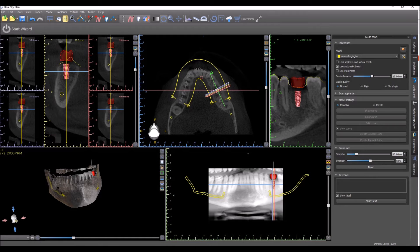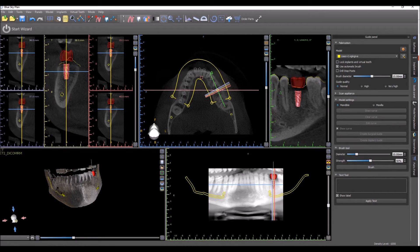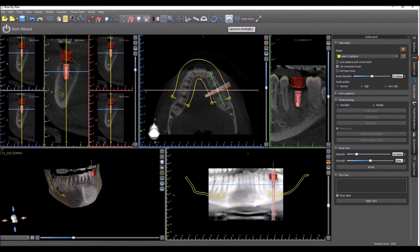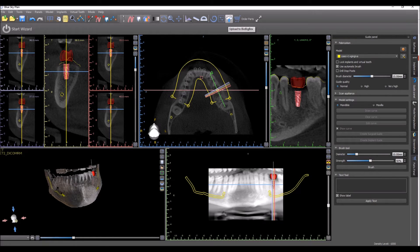Now from within Blue Sky plan, there are currently two ways of sending your case and integrating with BioBigBox. The first way is the upload to BioBigBox button, which allows you to either send your case to somebody else...